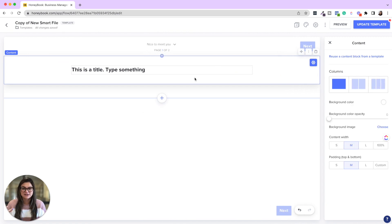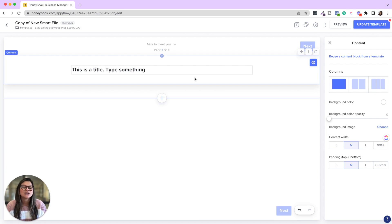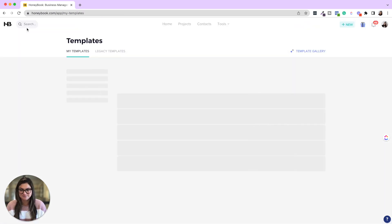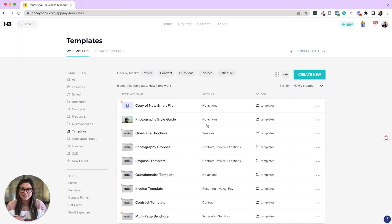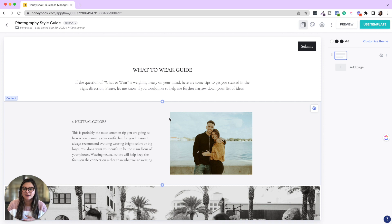Now this entire style guide is really just meant to be visuals only. There's no selections, invoice, anything like that. So I'm actually going to pop back into the original one, the templates, and click into the photography style guide.